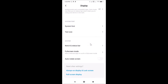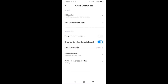You can see the Display screen is open. After that, scroll down to the 'System' section where we have 'Notch and Status Bar' — just tap on it. The Notch and Status Bar screen is now open.